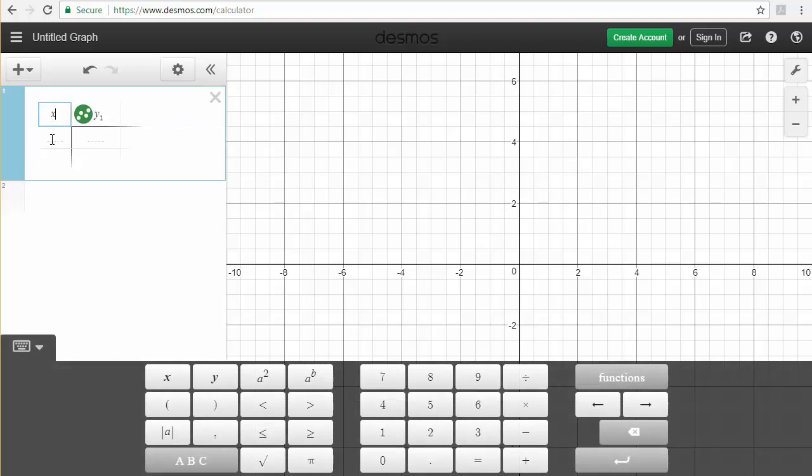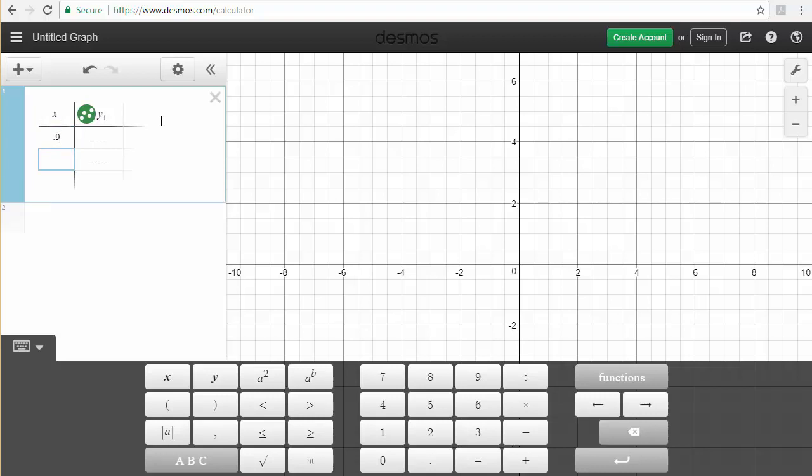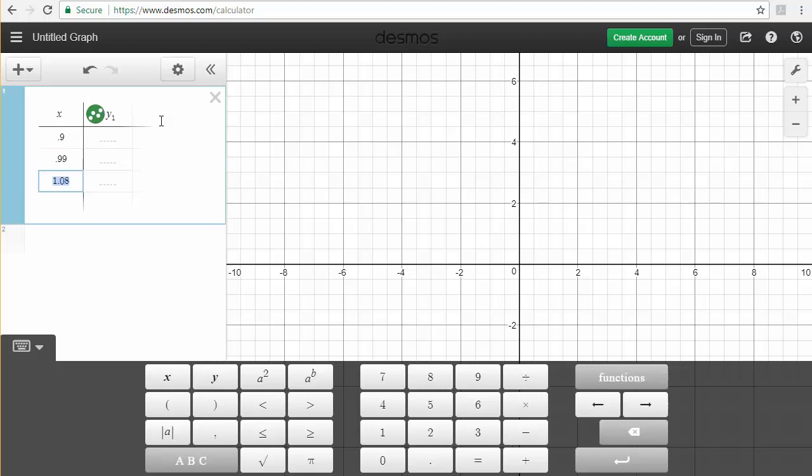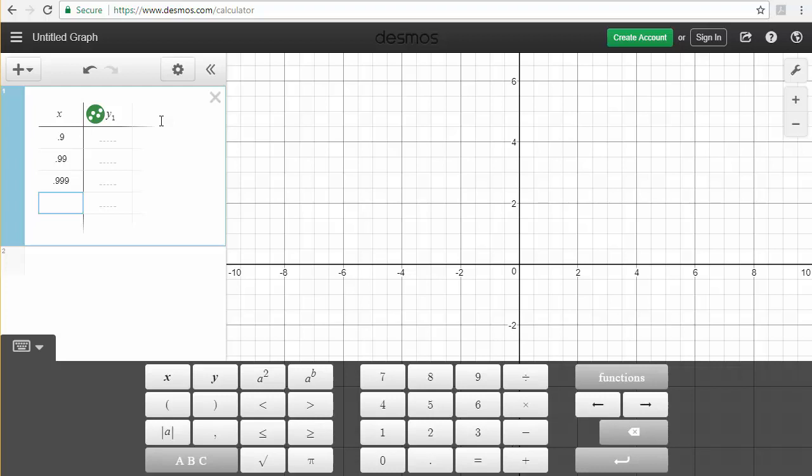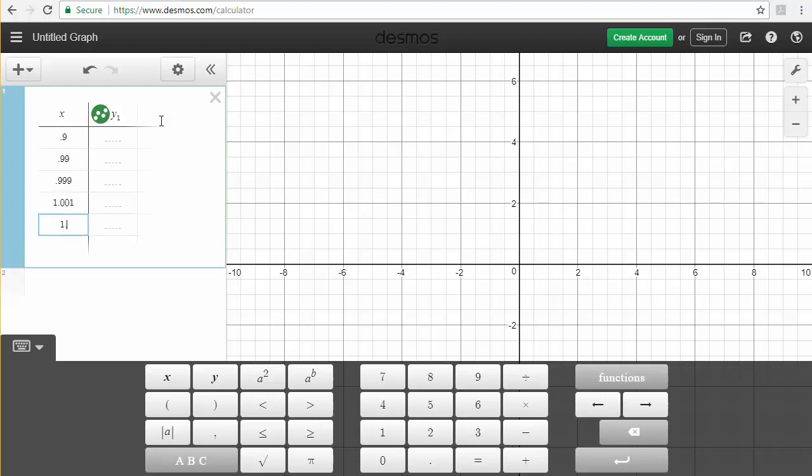Now below this I'm going to type in each one of the numbers I want in my table followed by enter. So I'm going to start with 0.9 enter, 0.99 enter, 0.999 enter, 1.001 enter, 1.01 enter, and 1.1.